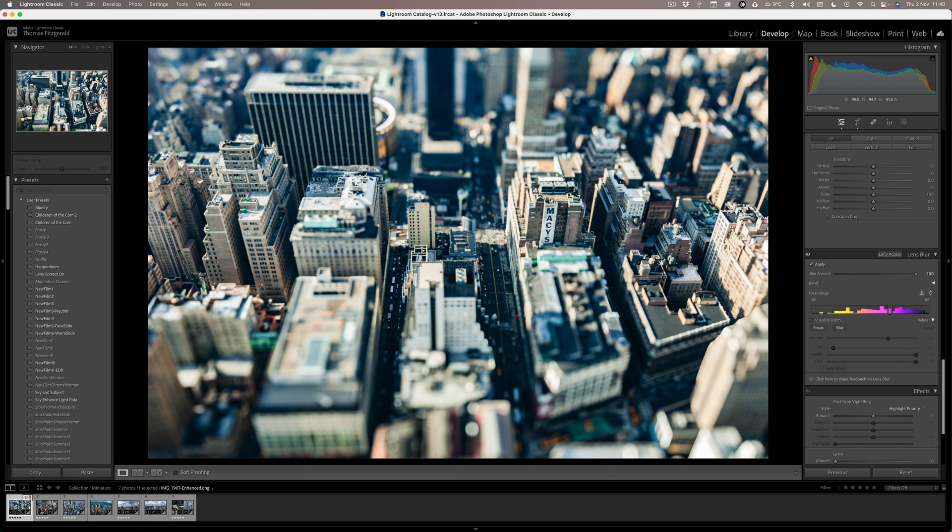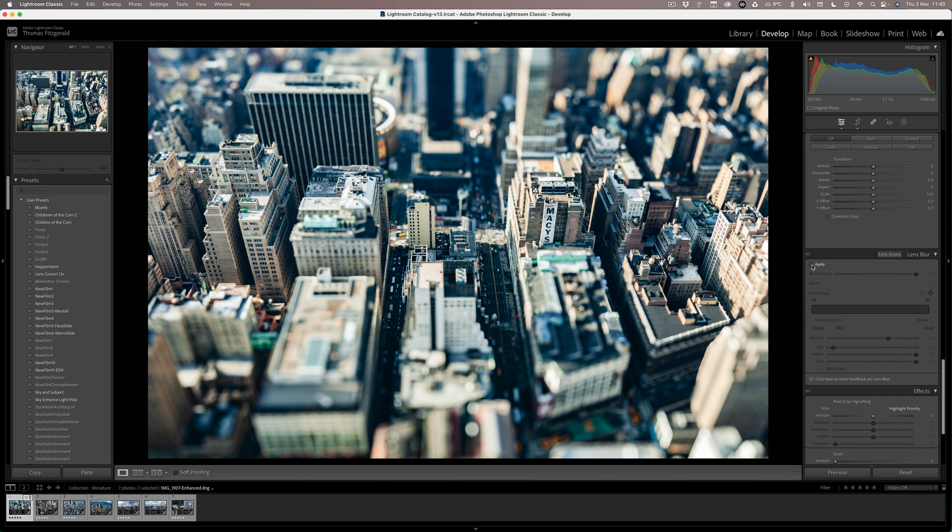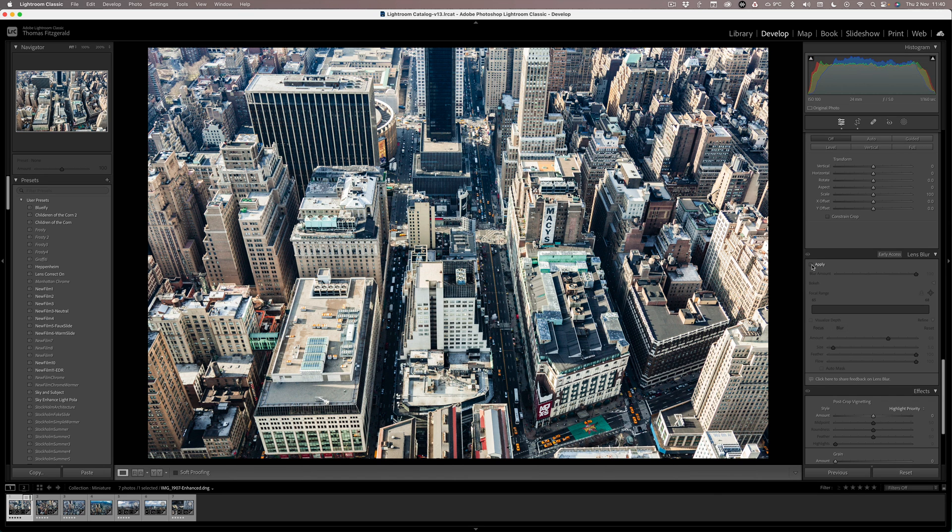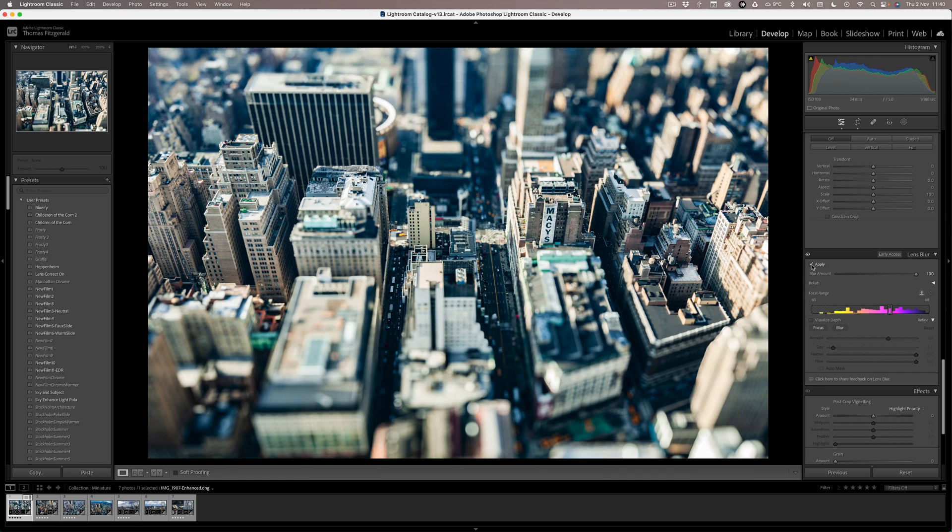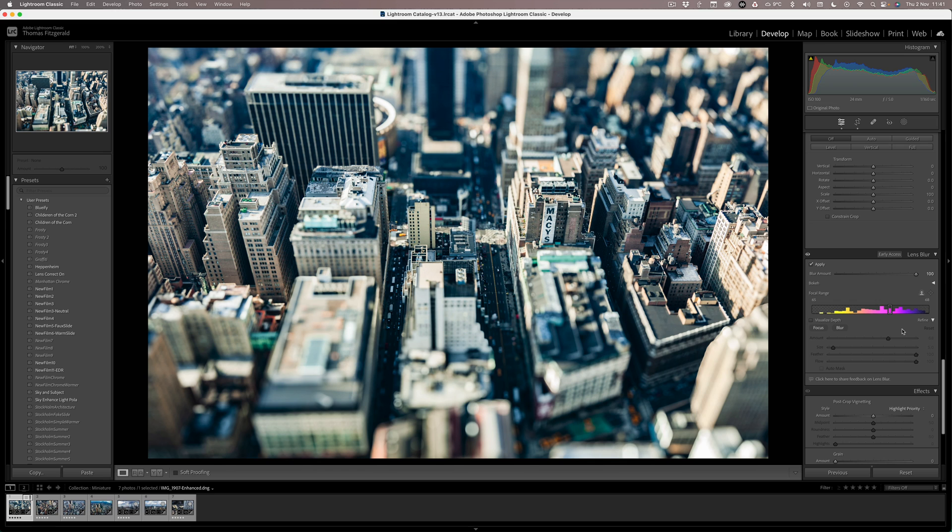Okay, so there we have our nice fake tilt-shift miniature effect. If I turn this off, there's our normal, and turn it back on, and there is our tilt-shift effect. Now the weird thing with this filter—and bear in mind this is still what Adobe labels as early access—is that it actually tints and changes the contrast of the image.